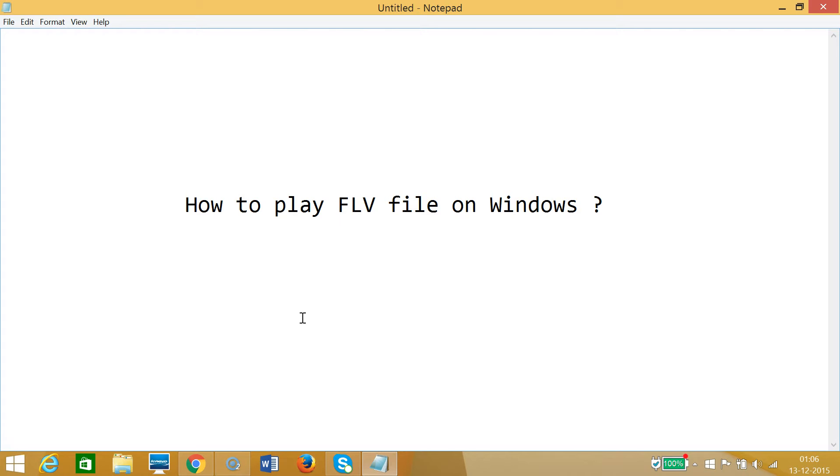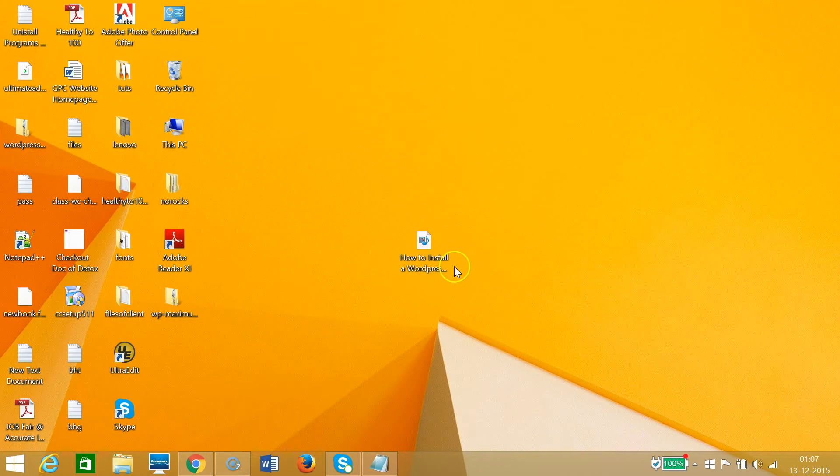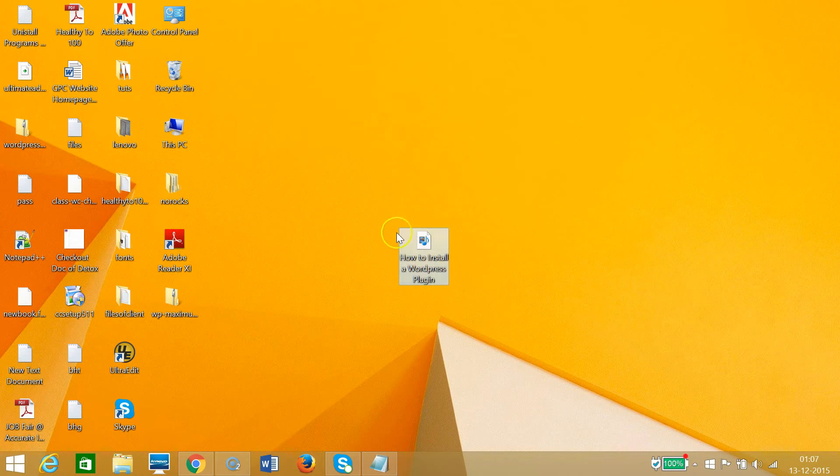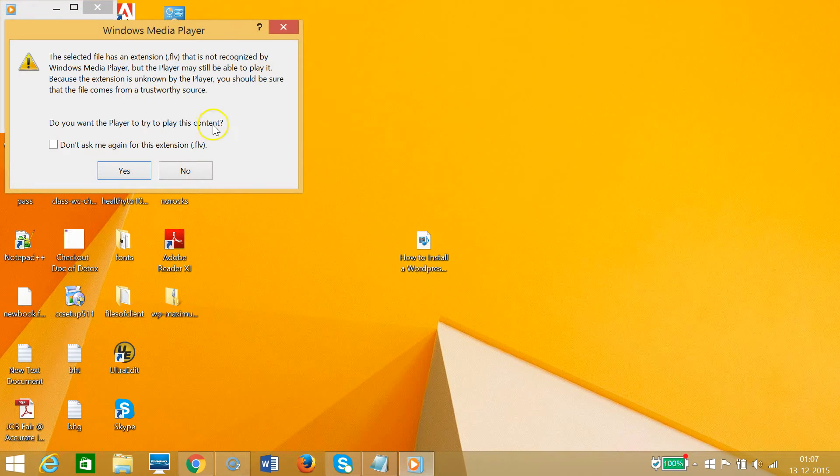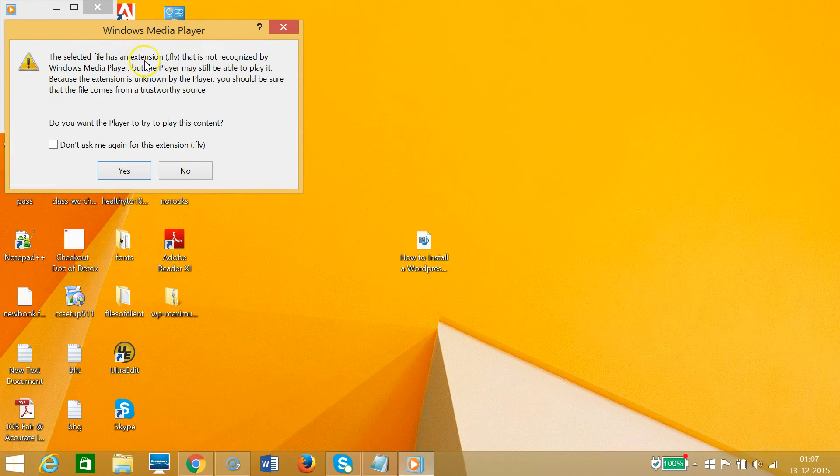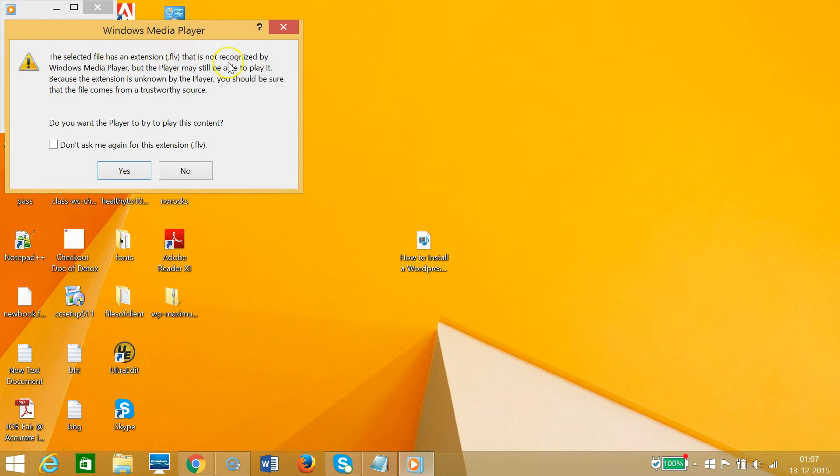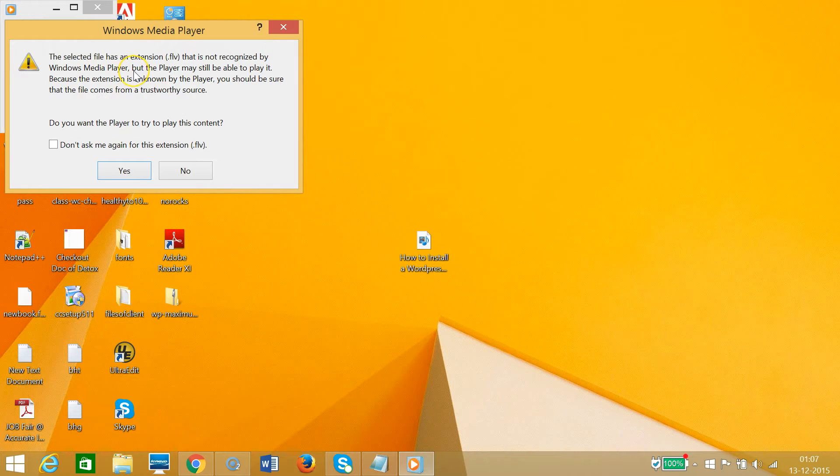Hi guys, in this tutorial I'm going to show you how to play FLV files on Windows. As you can see, I have this FLV file, and if I double-click on it, the selected file has an extension .FLV that is not recognized by Windows Media Player.